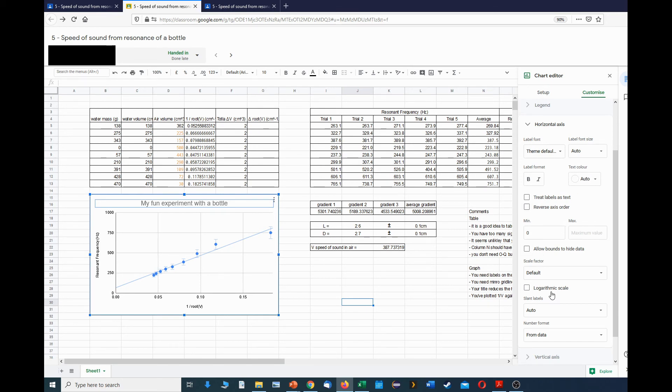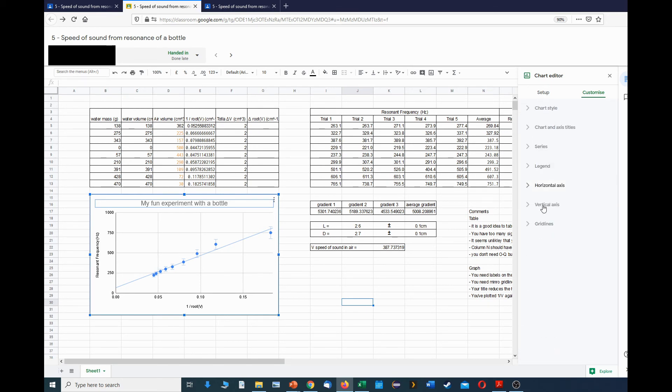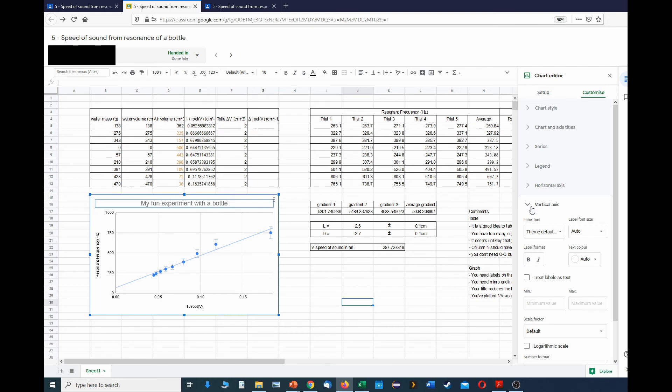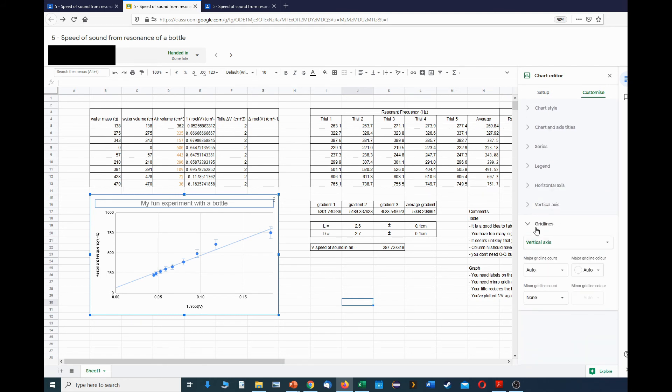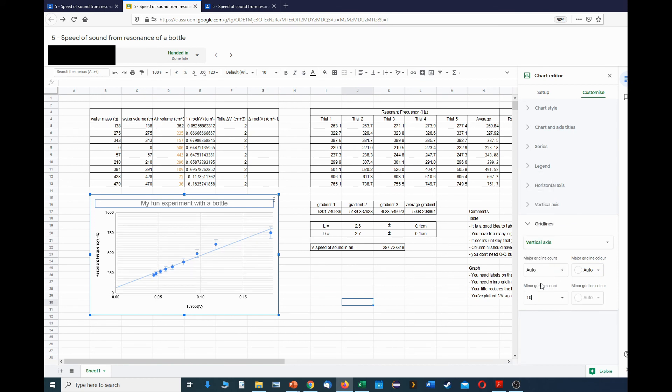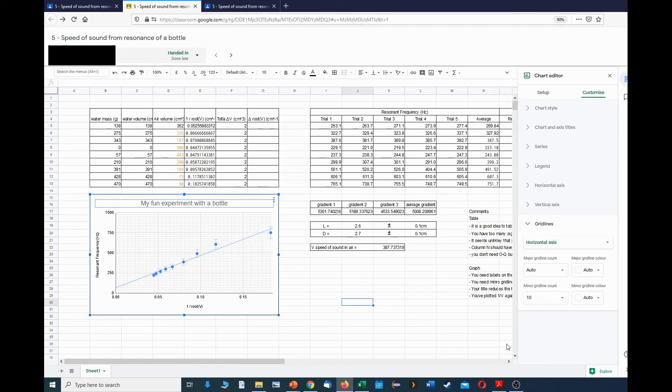Next thing might be the vertical axis and it's a similar idea. The last thing is the grid lines. We want minor grid lines in addition to the major ones in both directions, so that's the vertical and that's the horizontal.